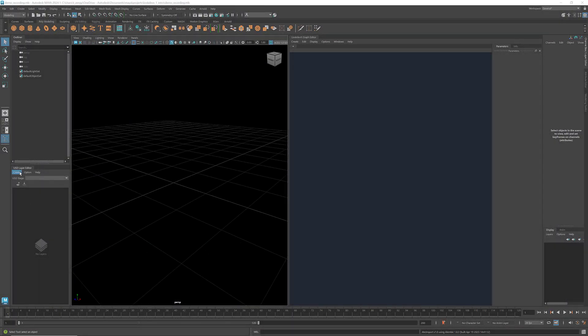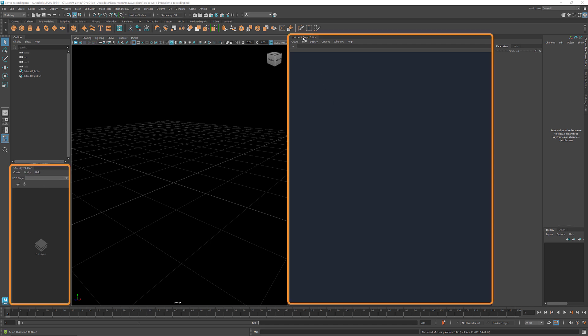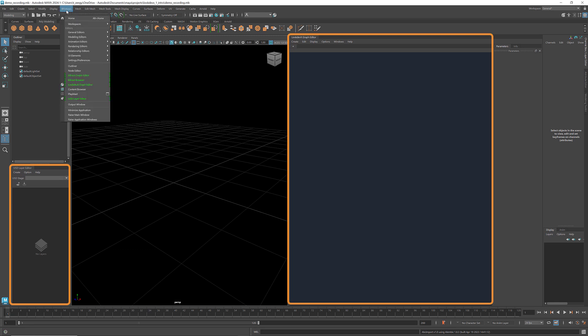To work with LookDevX, you need both the USD layer editor and the LookDevX graph editor. You can find both in the menu bar under Windows.